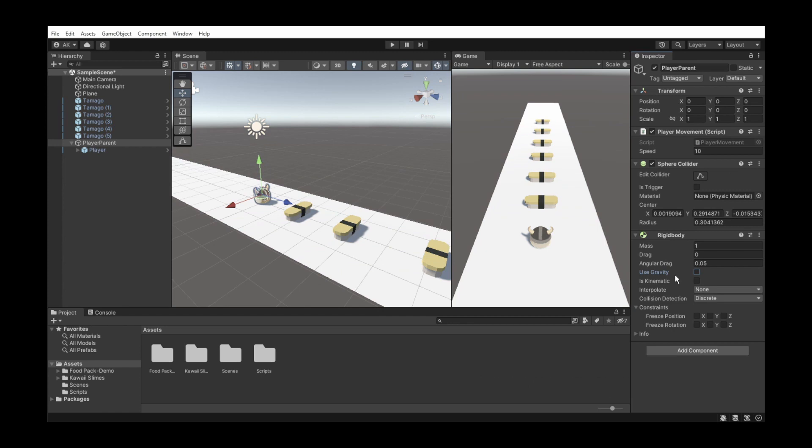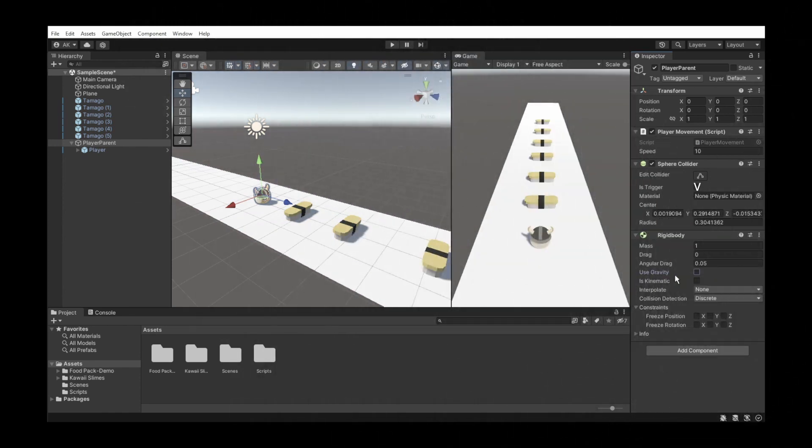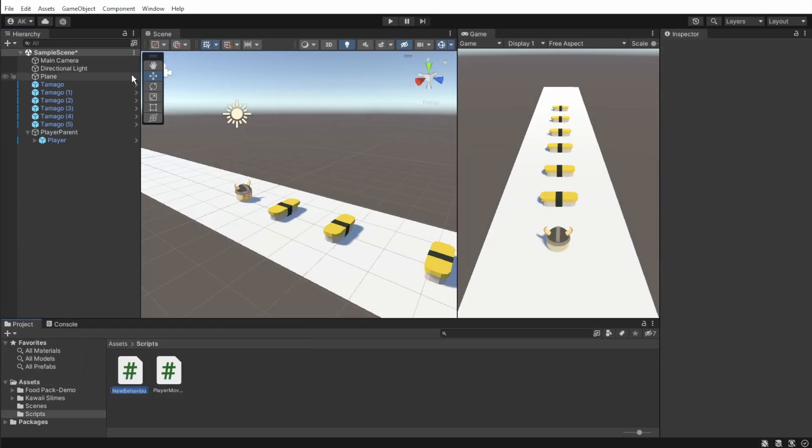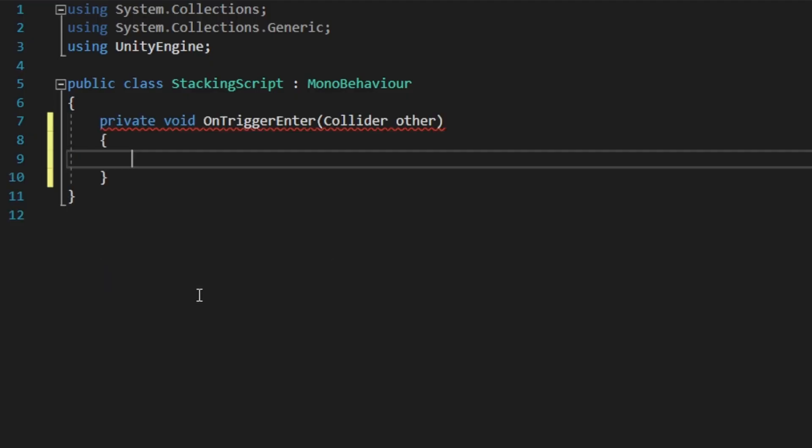Don't be like me and don't forget to set the collider to trigger. Now we can create a new script to help us collect the objects. Create an onTrigger function that will be called when the parent's trigger will hit an object.